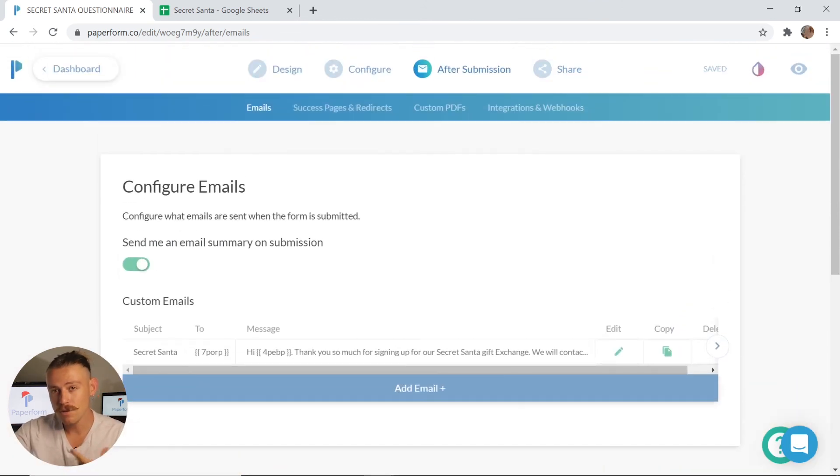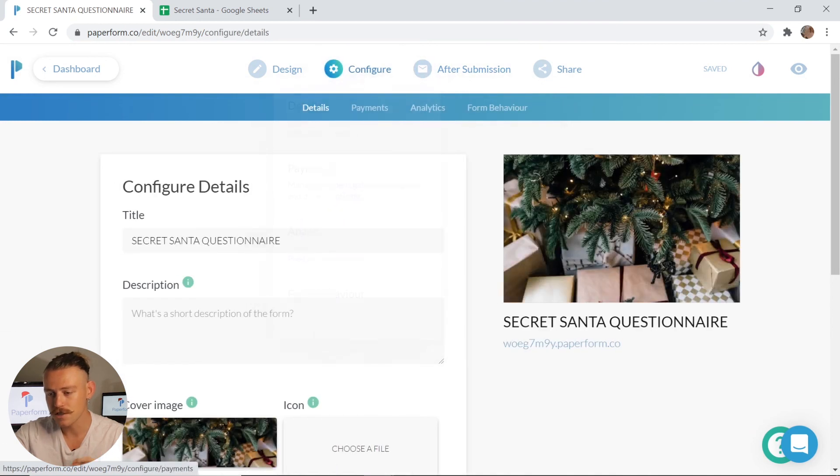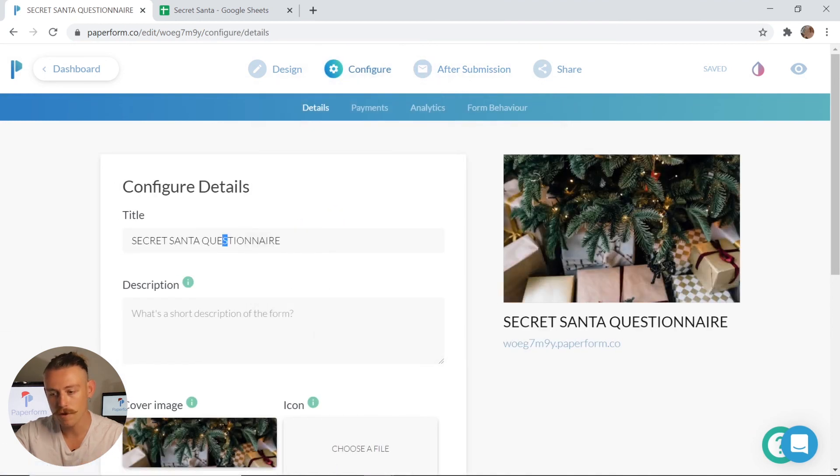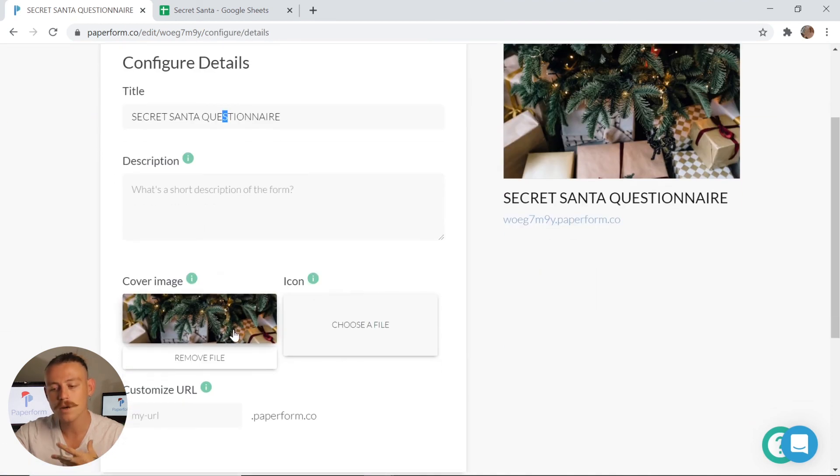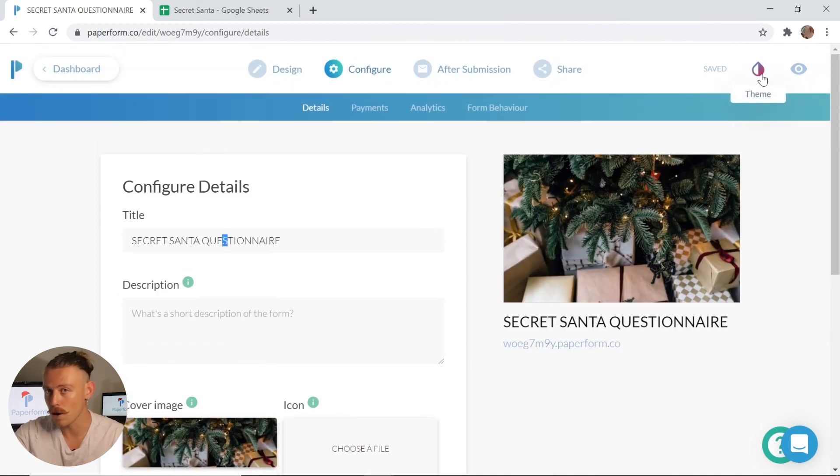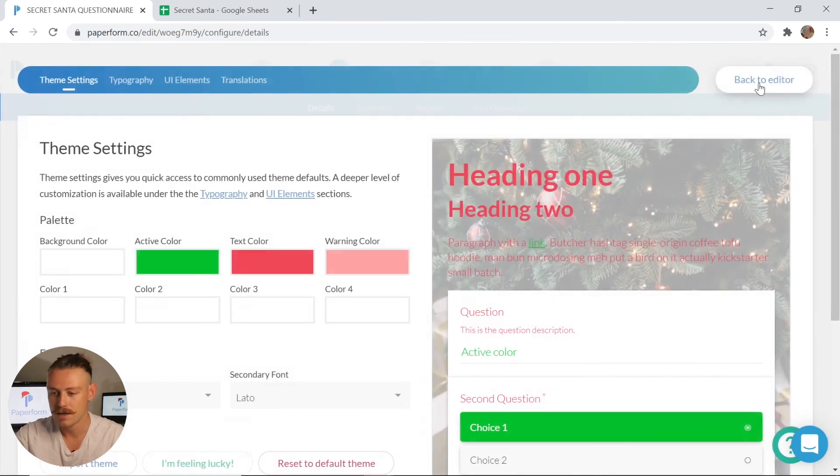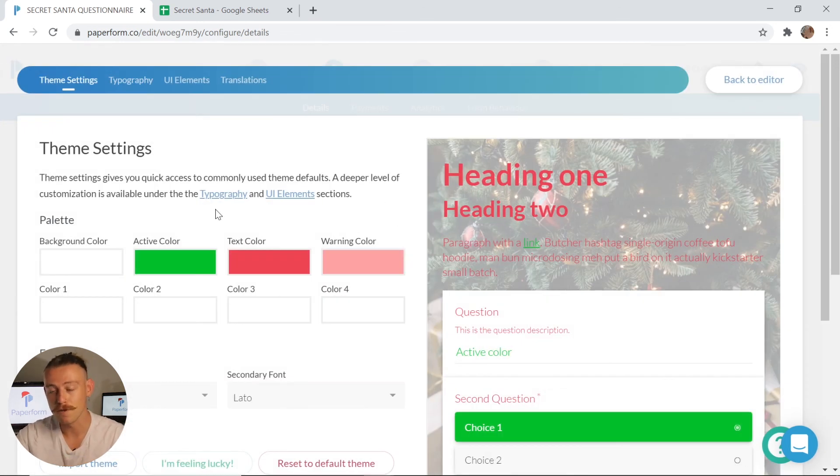Now that's all left to do is to personalize the look and feel of your form. You can go to configure to change the title of your form, as well as the cover image. If you wish to change the color and themes, simply click on this water drop icon in the top right corner. This gives you so many options when it comes to personalizing your form.